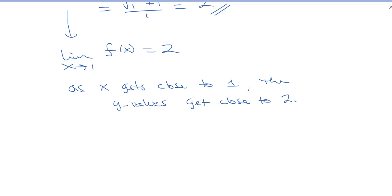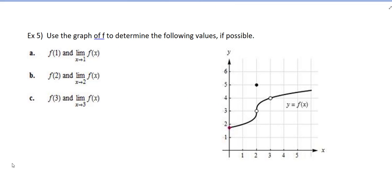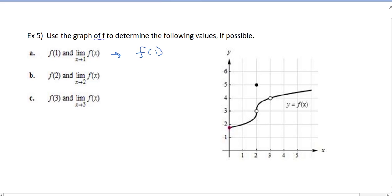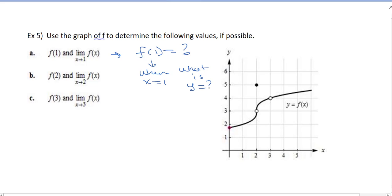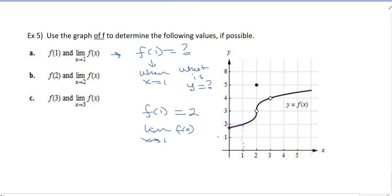Let's try one more example that helps us understand the equality part of the limit. We're asked to use the graph to determine F of 1 and the limit as X goes to 1. F of 1 means when X is exactly 1, what is Y? From the graph, when X is 1, Y is 2. So F of 1 equals 2. The limit as X goes to 1 asks what the Y values are approaching as you get close to 1 from either side — in this case also approaching 2. So the function value and the limit are both equal to 2.